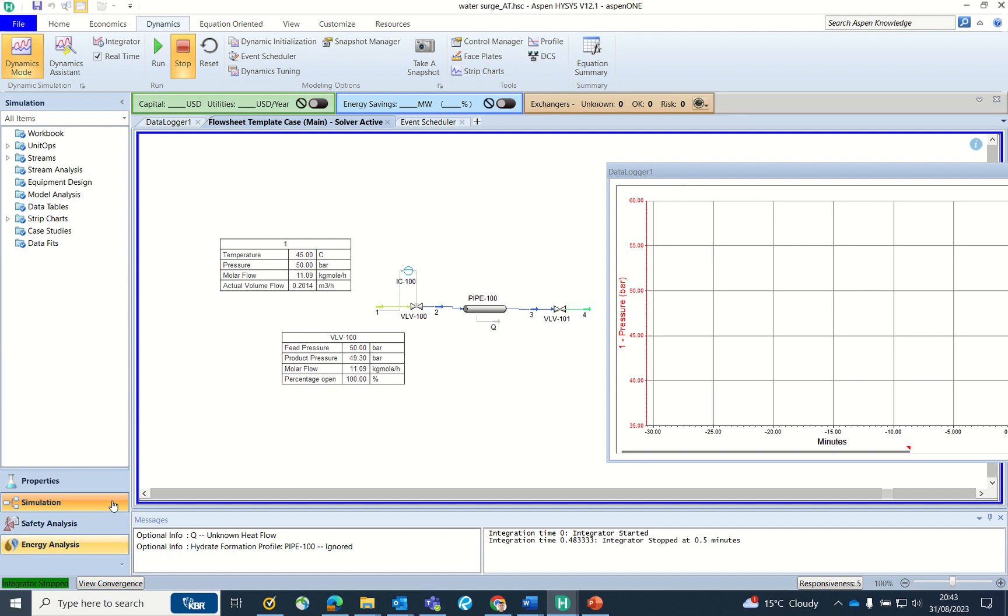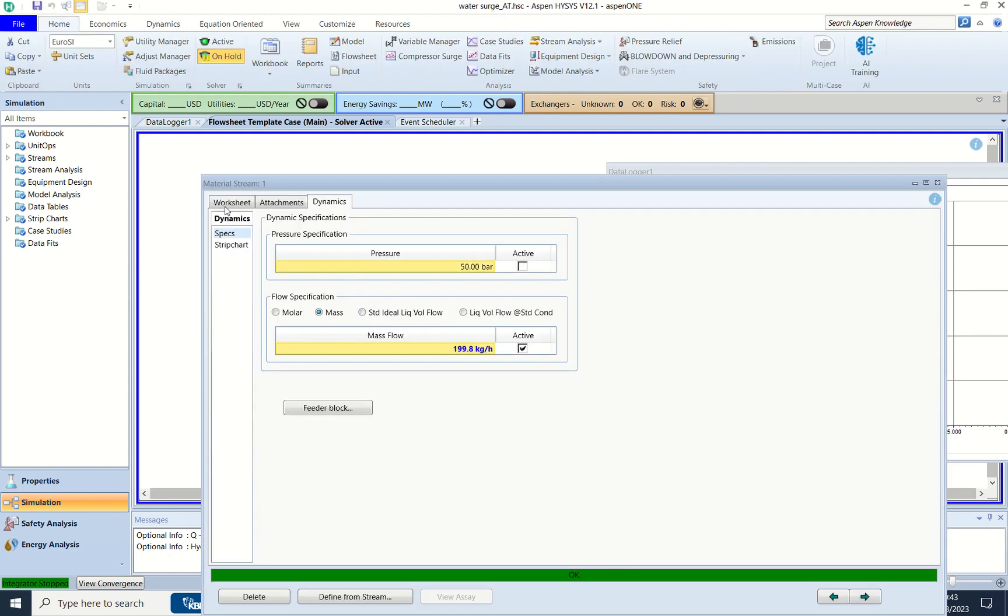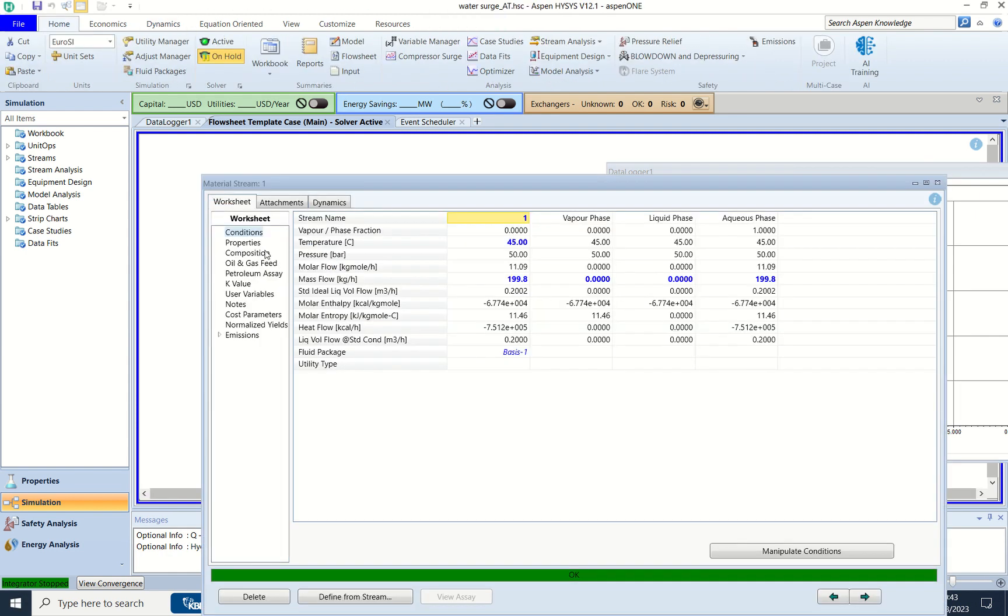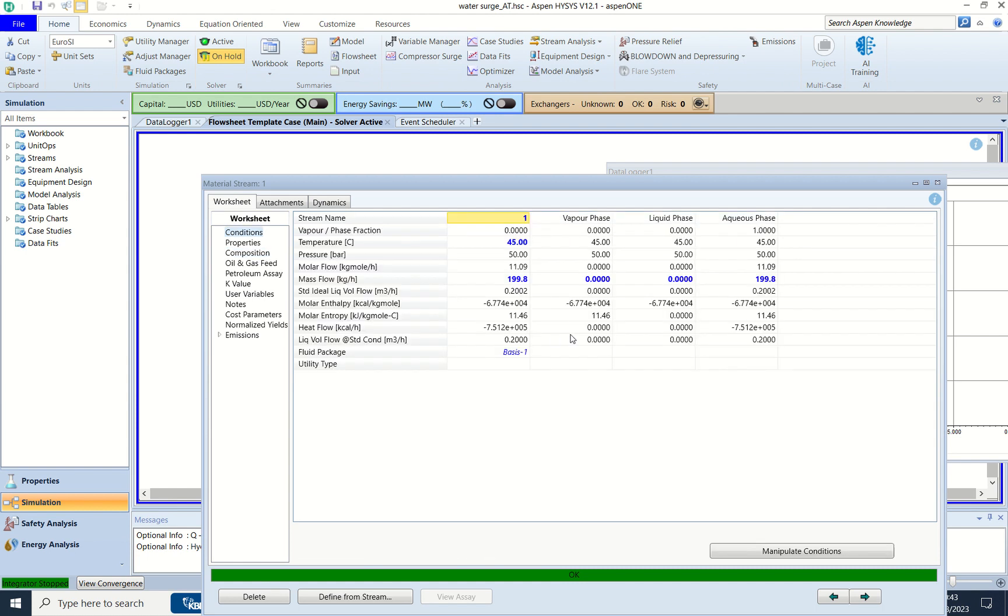If you see the stream, I have taken the composition of water and conditions are also basic, which is 45 degrees Celsius temperature, pressure around 50 bar, and flow rate of 200 kg per hour.